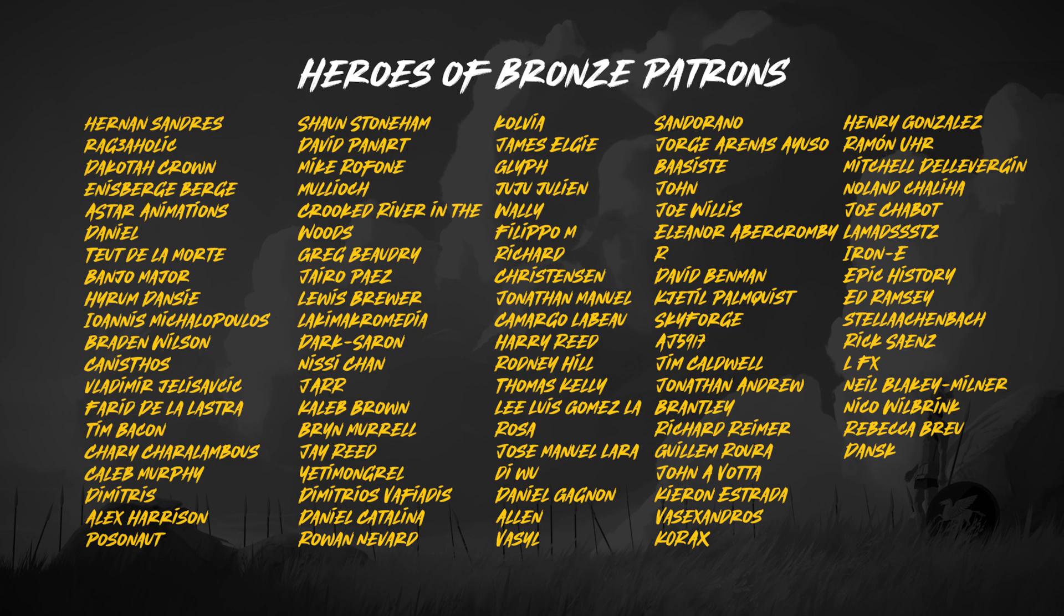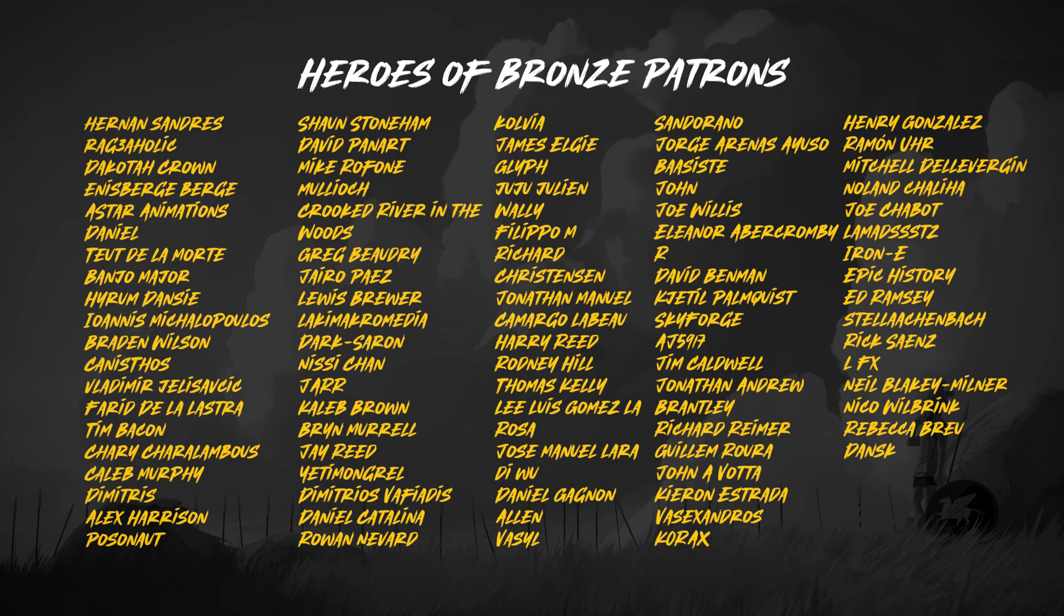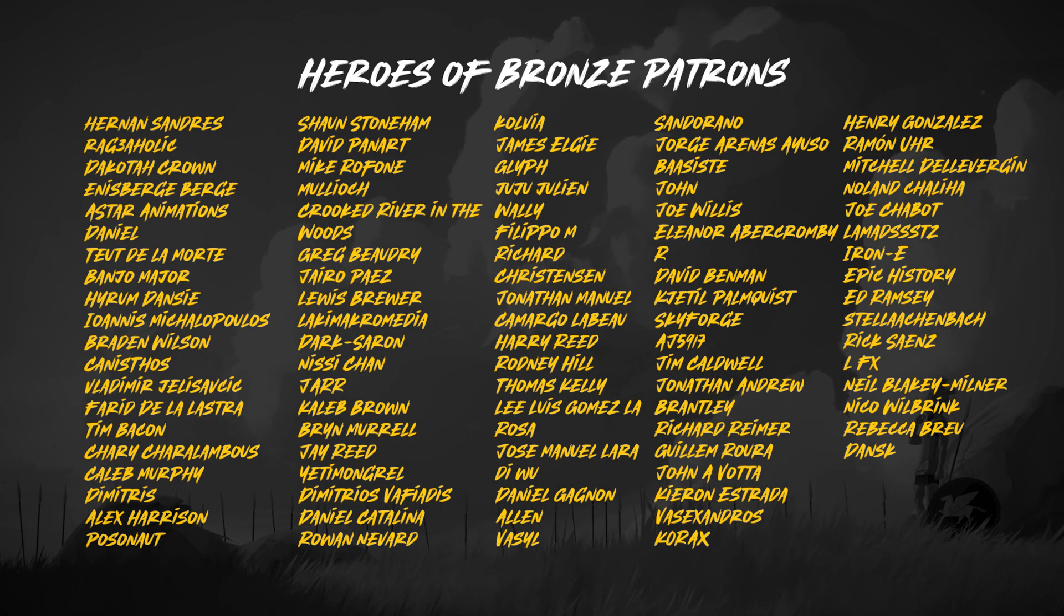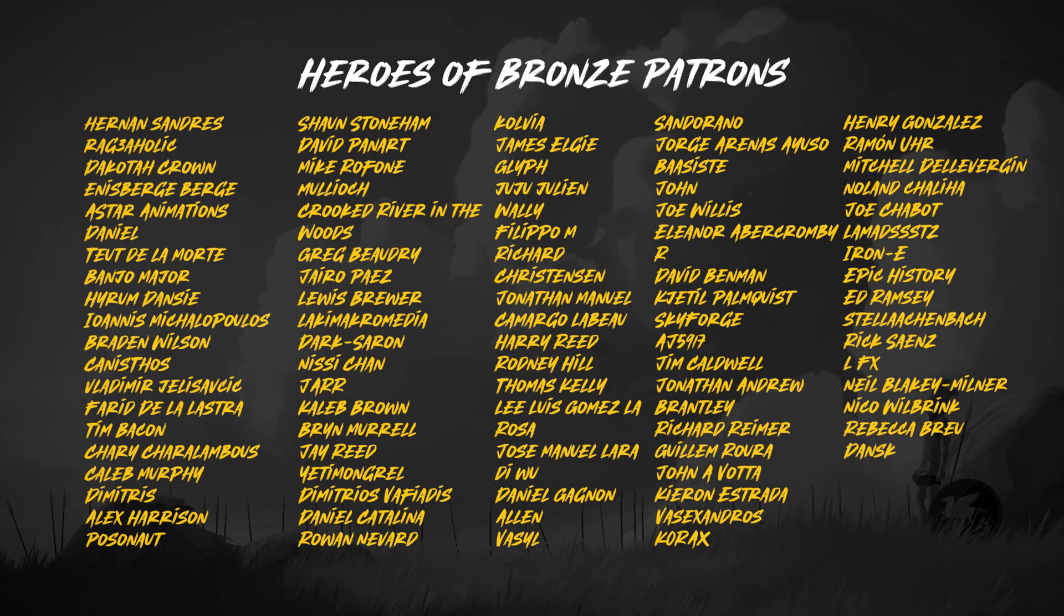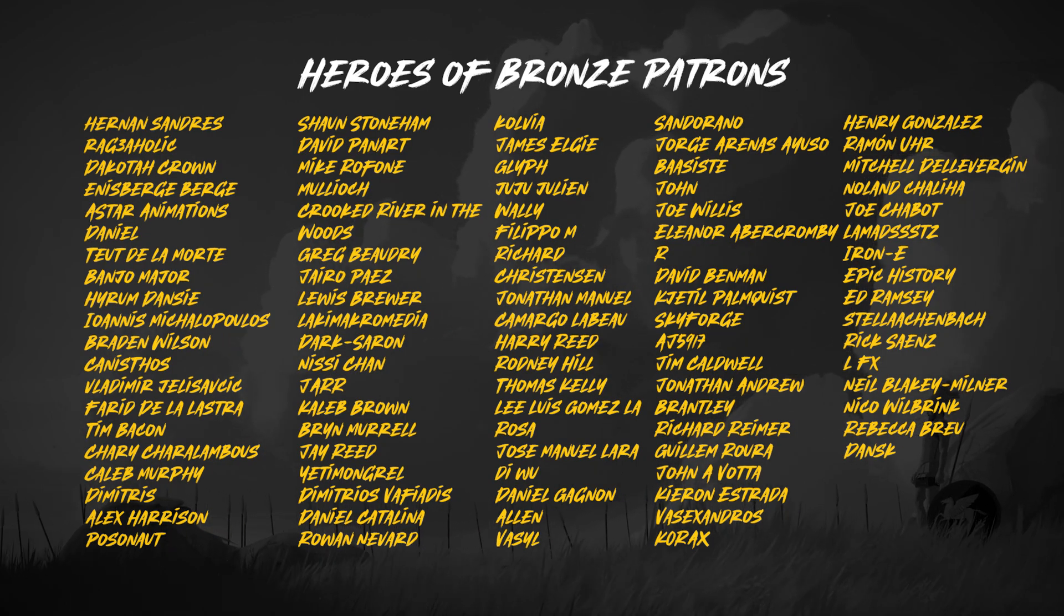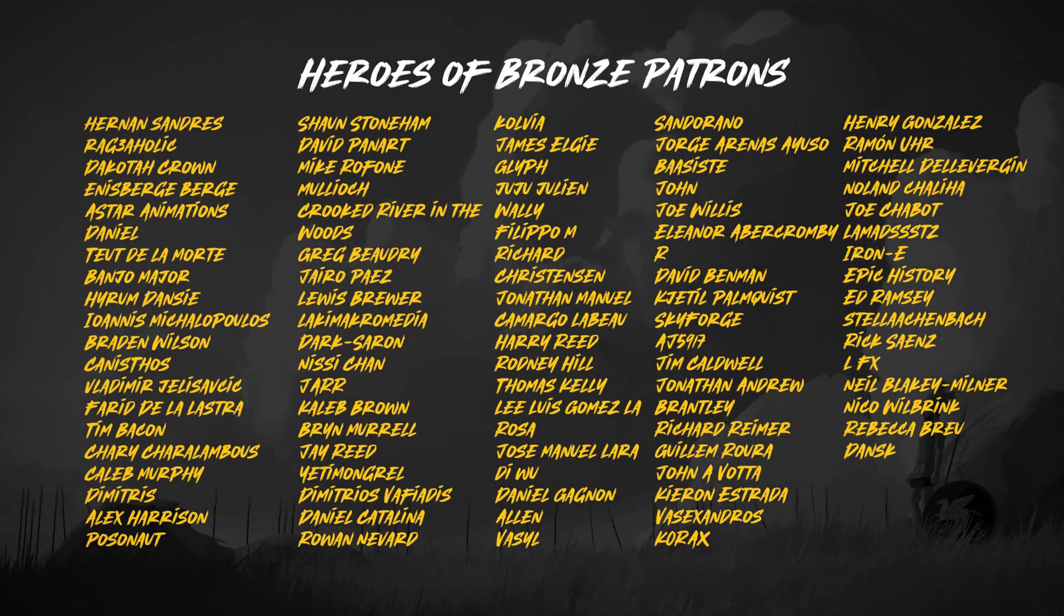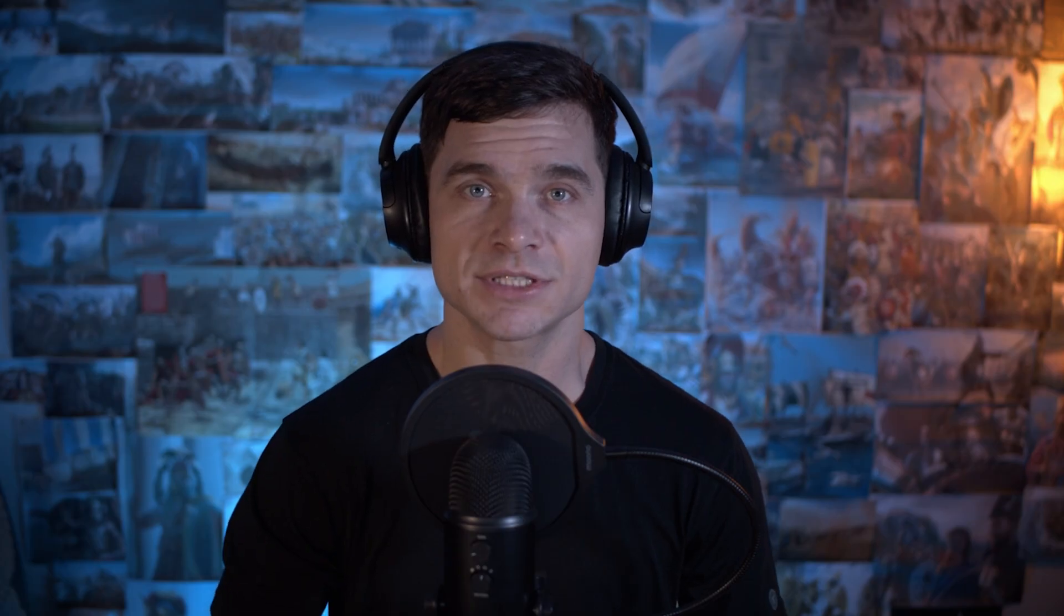By the way, I would first like to thank all my patrons over at patreon.com. You make this channel possible guys, so thank you very much, appreciate it.